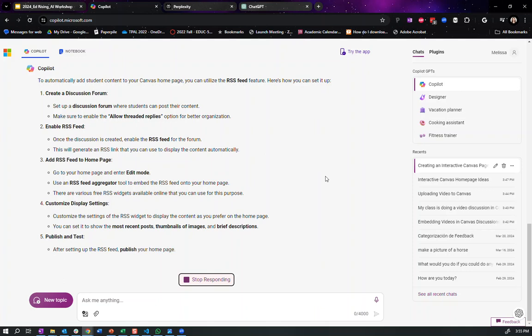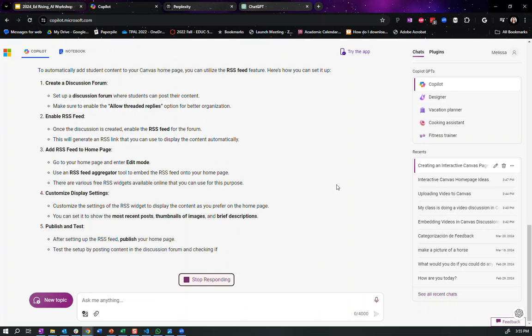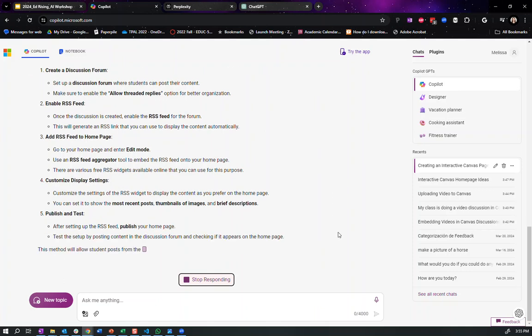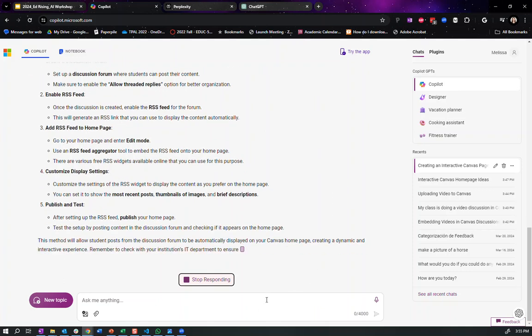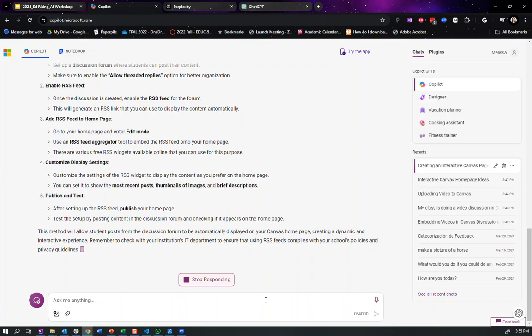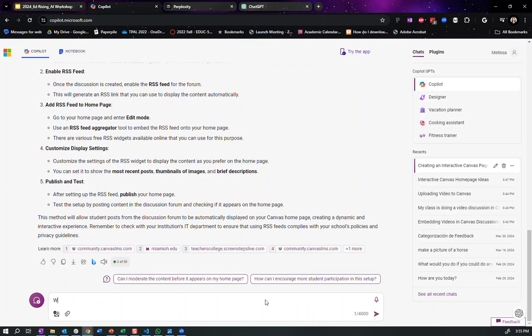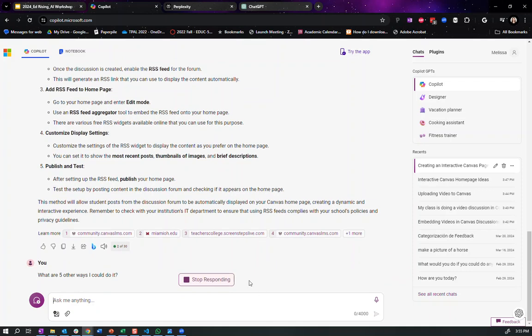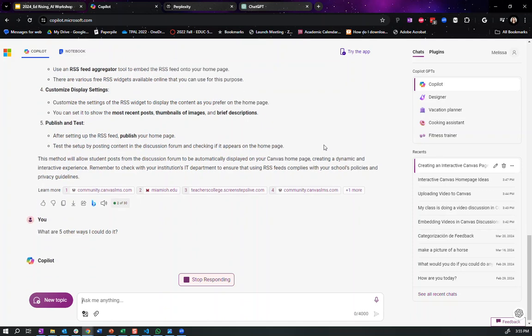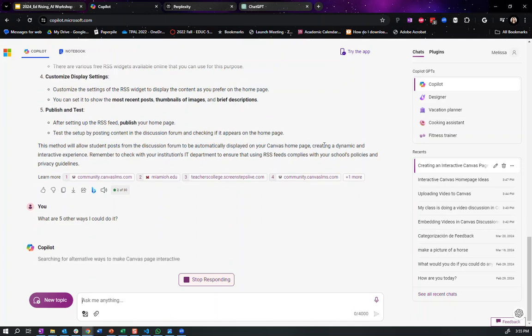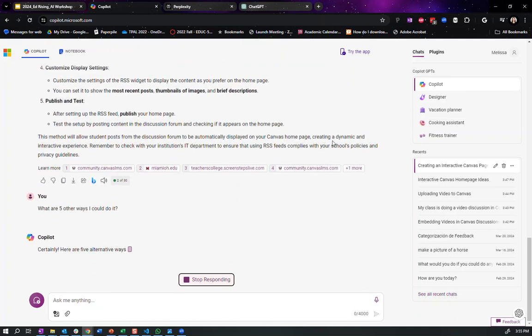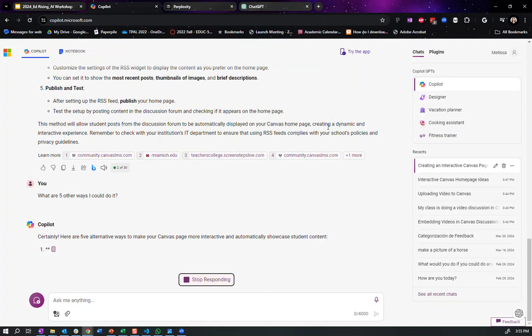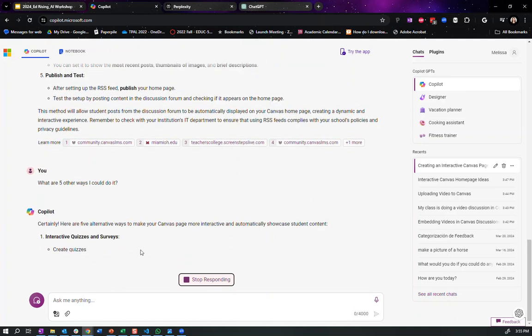So, what are five other ways I could do it? And sometimes when you ask for multiple, you'll get a better answer because it won't just be the most common. It'll get some different options.